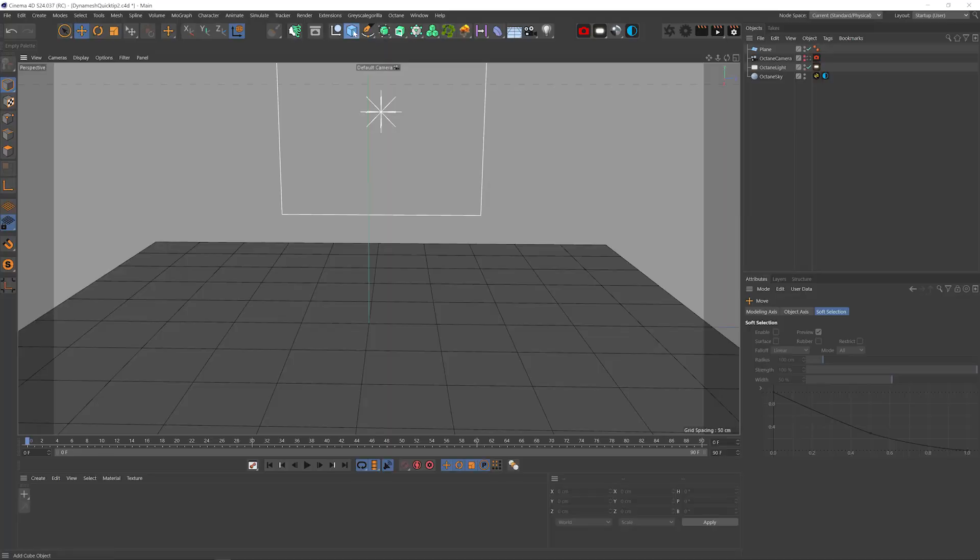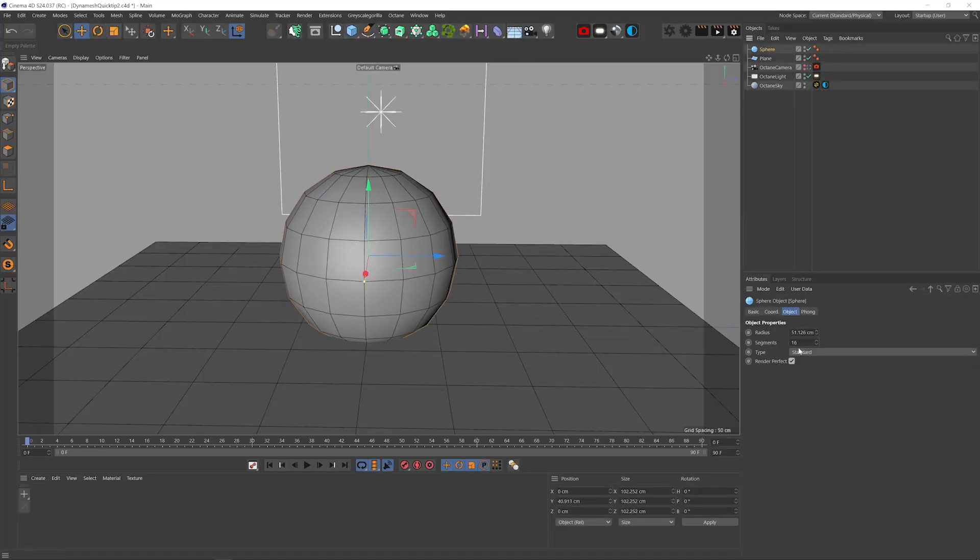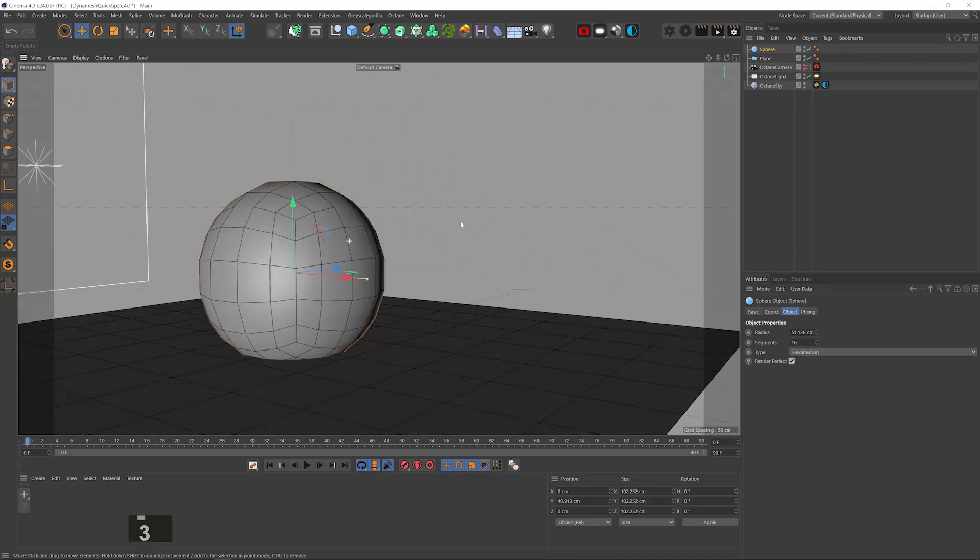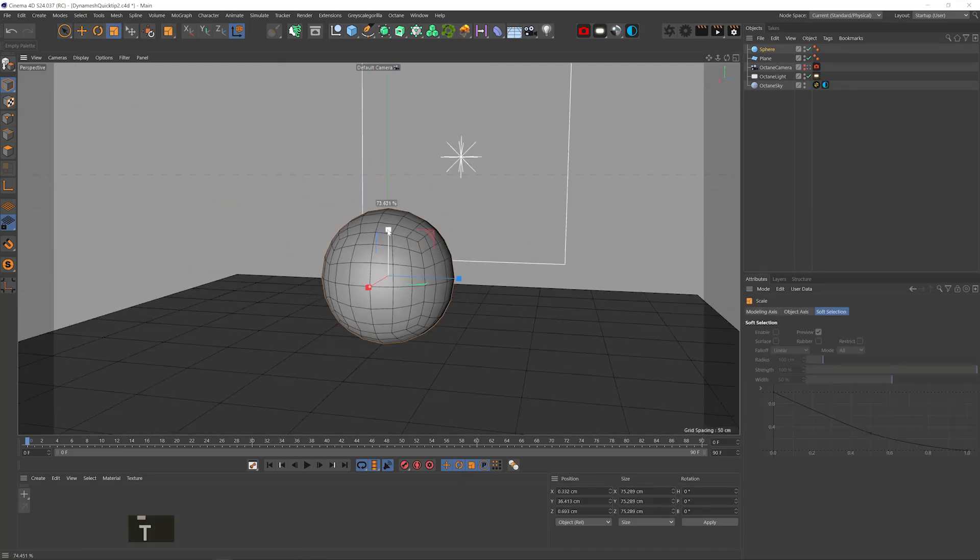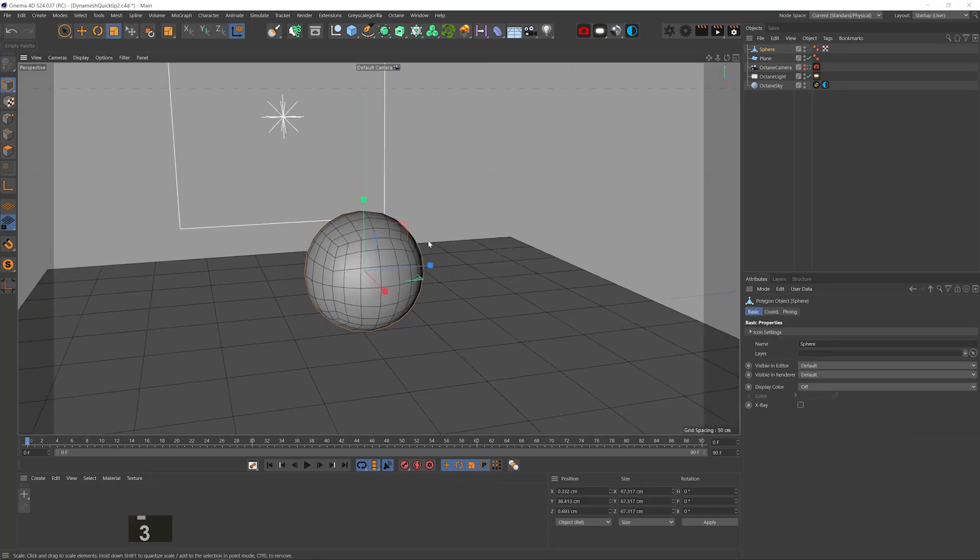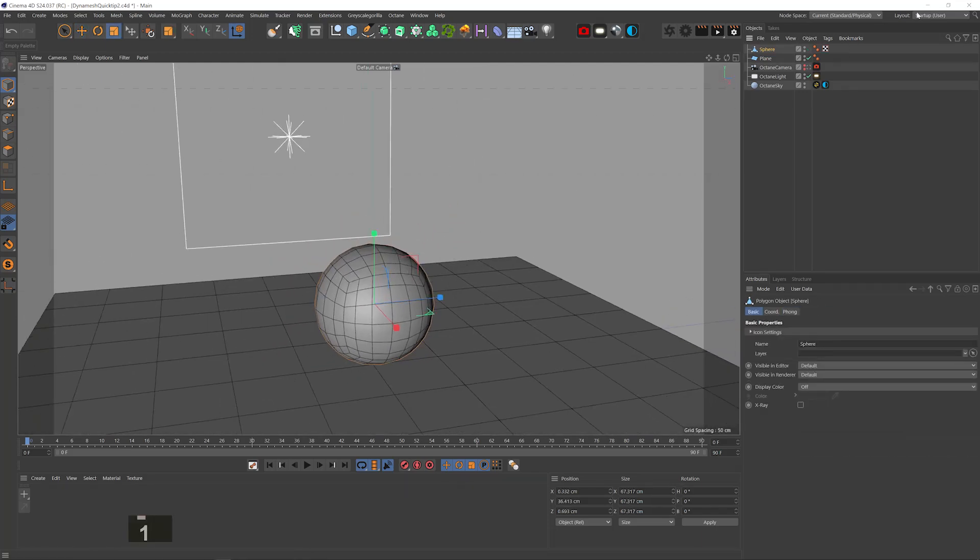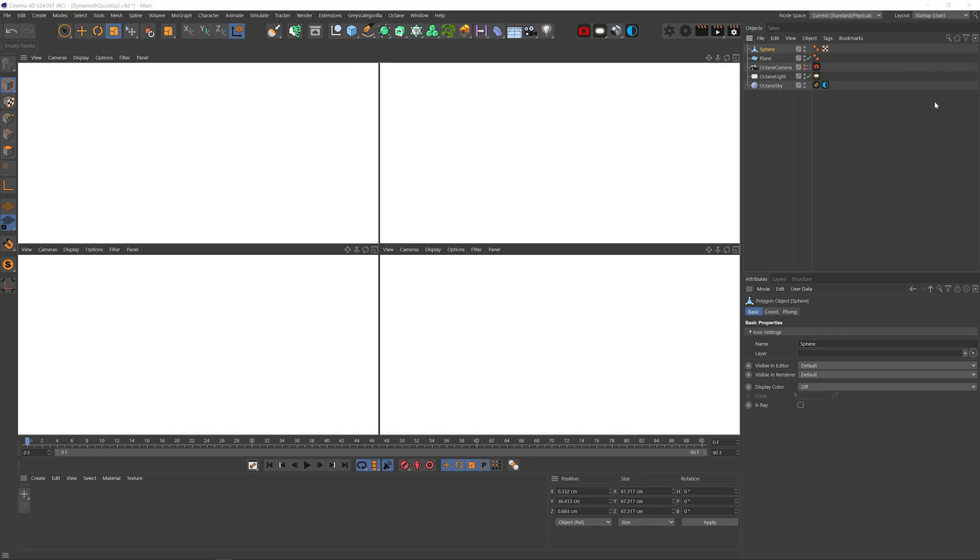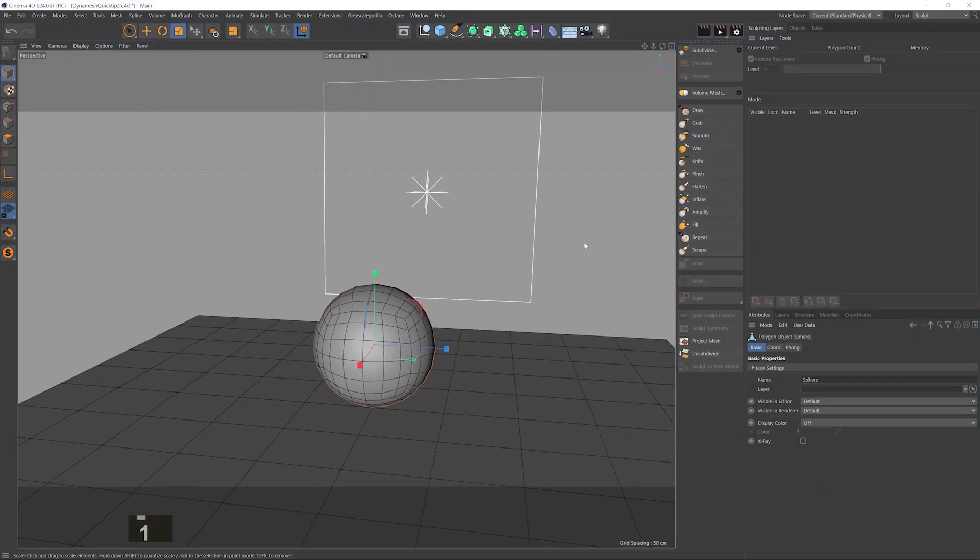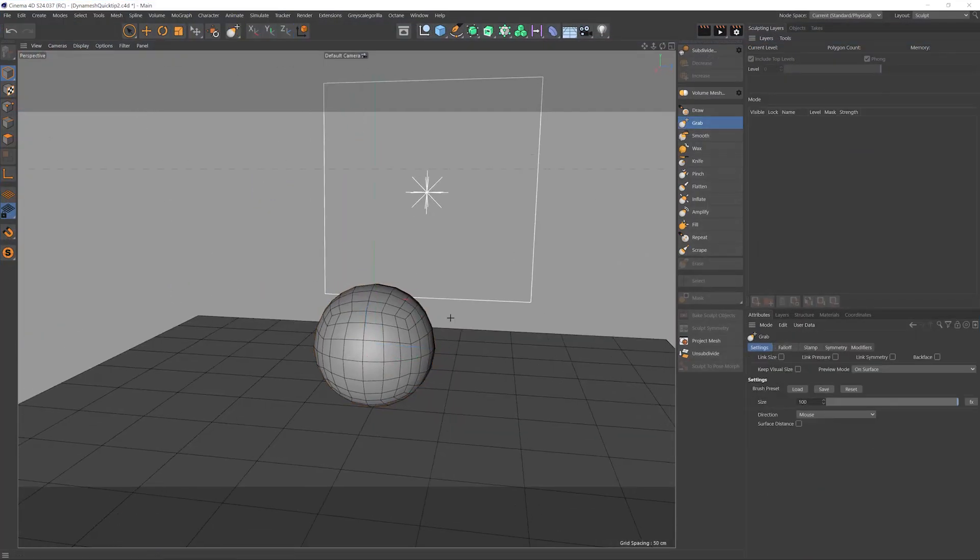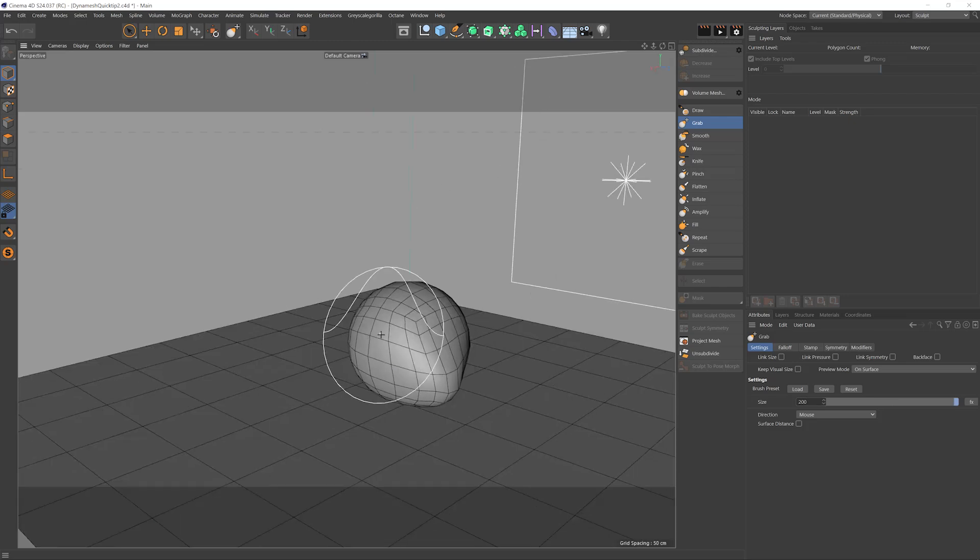So I'll just start with a sphere, I'm gonna scale it down, change the type to hexahedron so it's all made out of quads, up the segments a little bit. Now let's go to the sculpt layout so we can have all the sculpt tools handy. And let's just quickly sculpt this sphere into a weird rock sculpture.